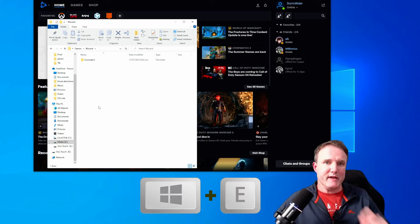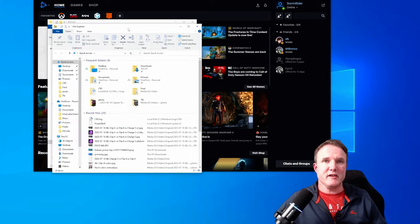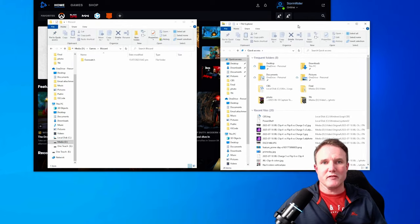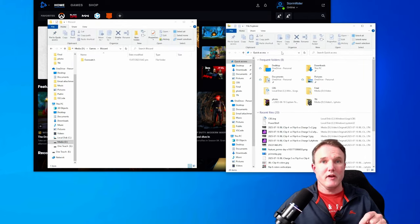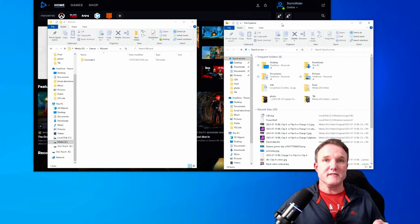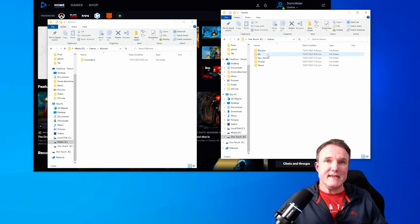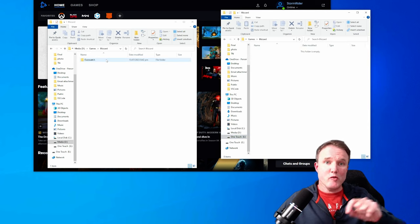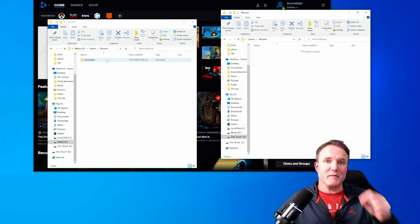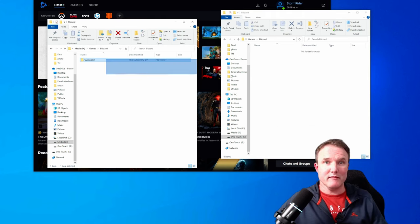Now open up a new explorer window and go to the folder location of the new hard drive of where you want those games installed to. So that was the E games Blizzard folder. Now click and drag all your games folders from the current folder to the new one.